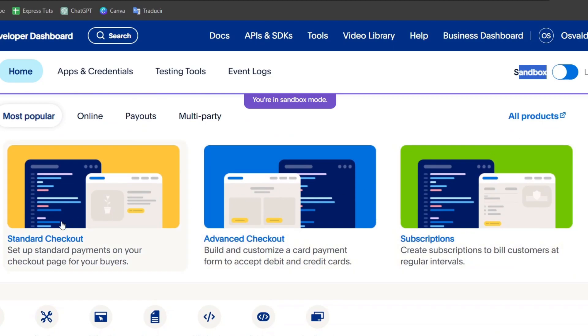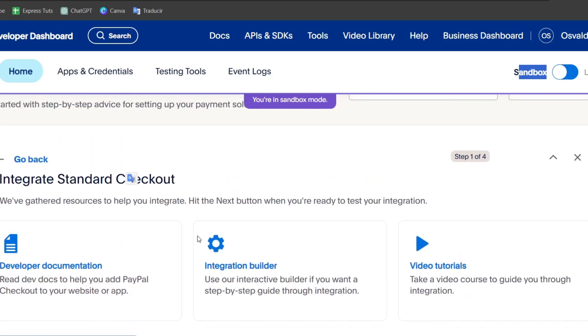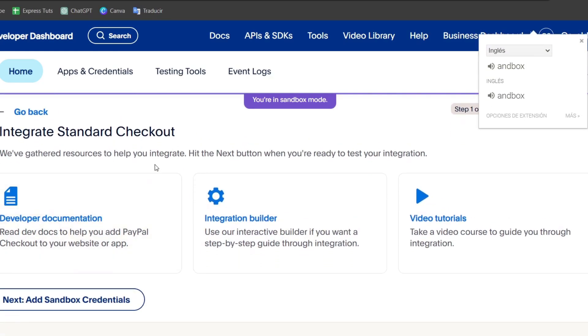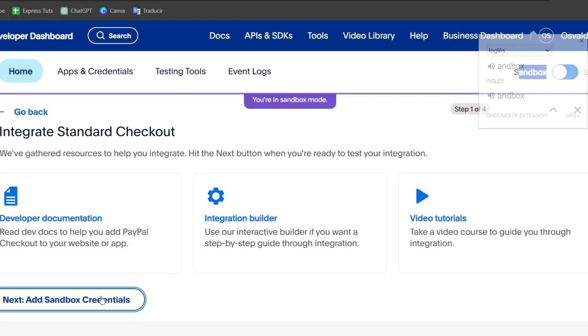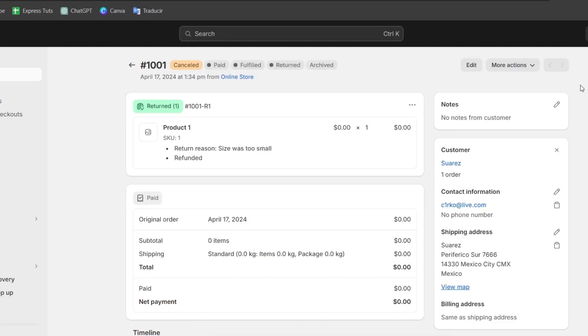So for example, I can go for a standard checkout, advanced checkout, and different subscriptions. For example here, integrate the standard checkout. As you can see here is the developer integration builder and video tutorials that I can use to add the sandbox API credentials and use this to make just like a simulation of any order.